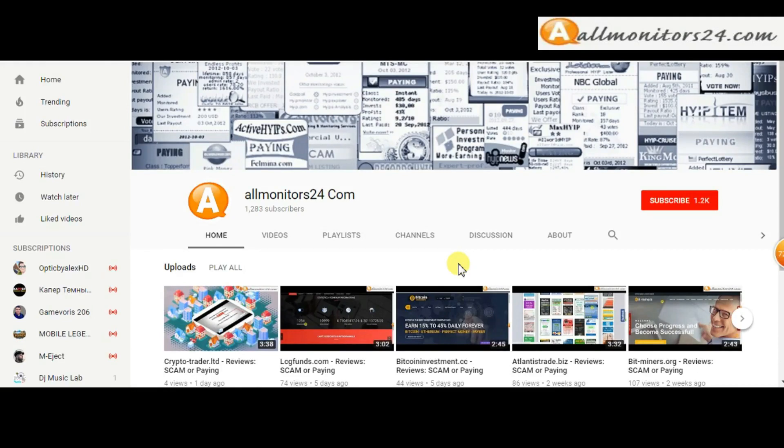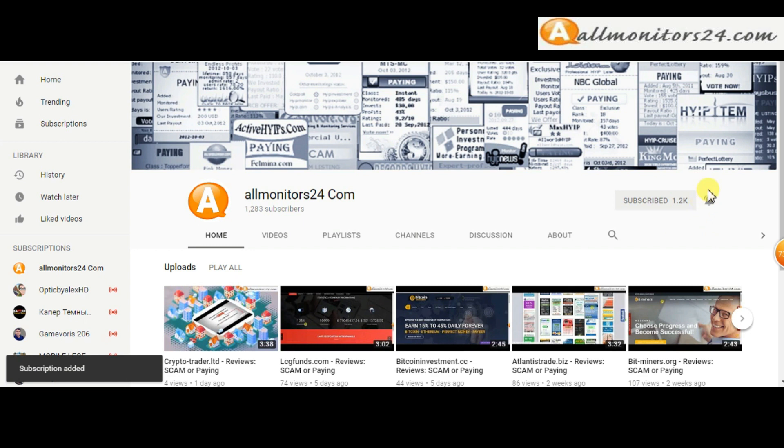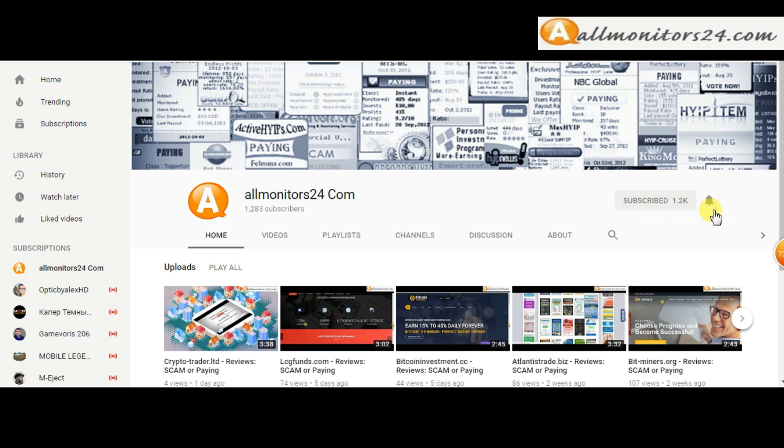Subscribe to our channel by clicking the subscribe button and click the bell button to get notified directly for latest uploads.